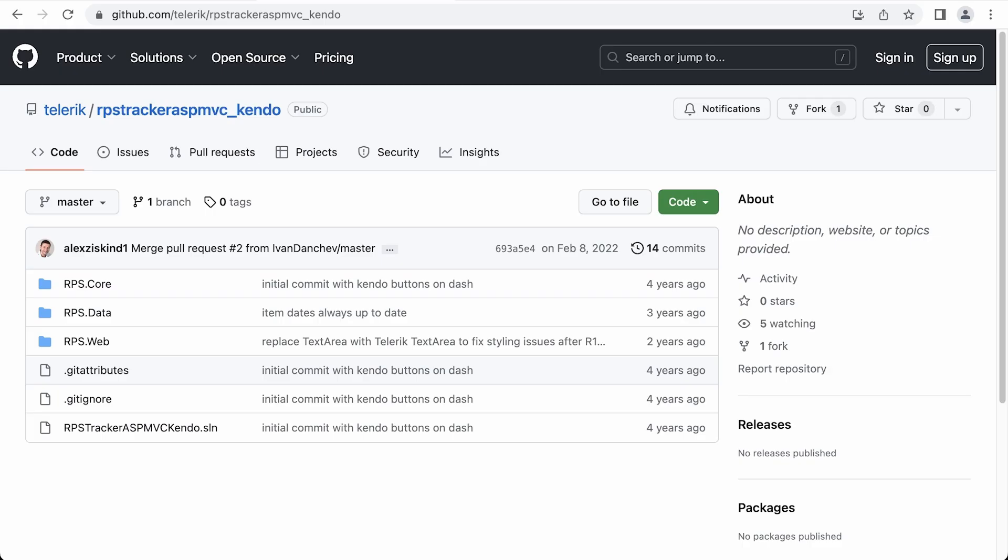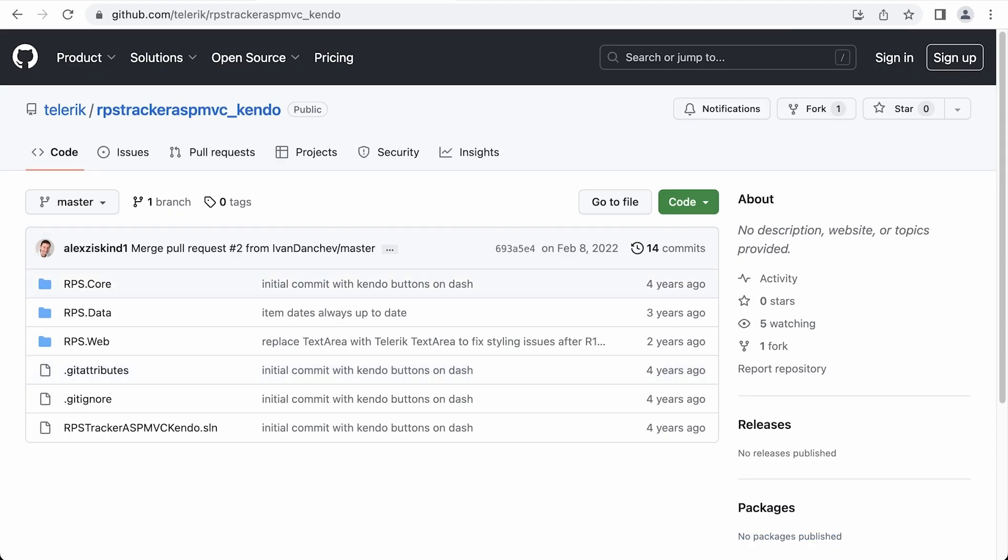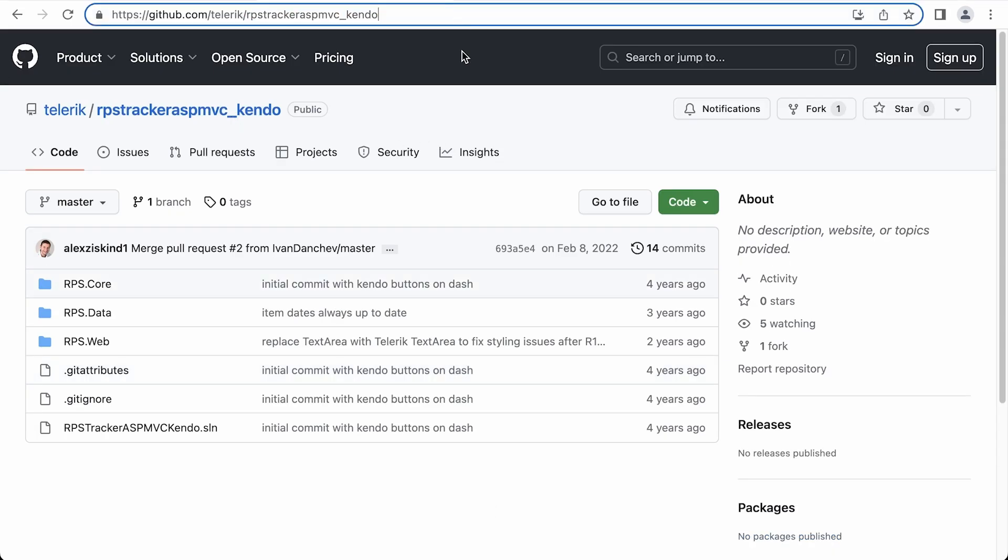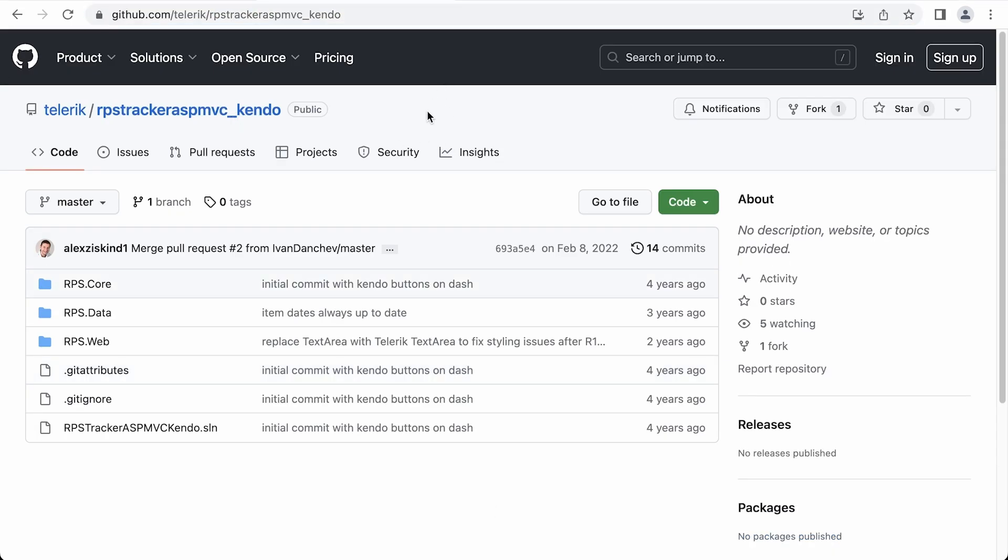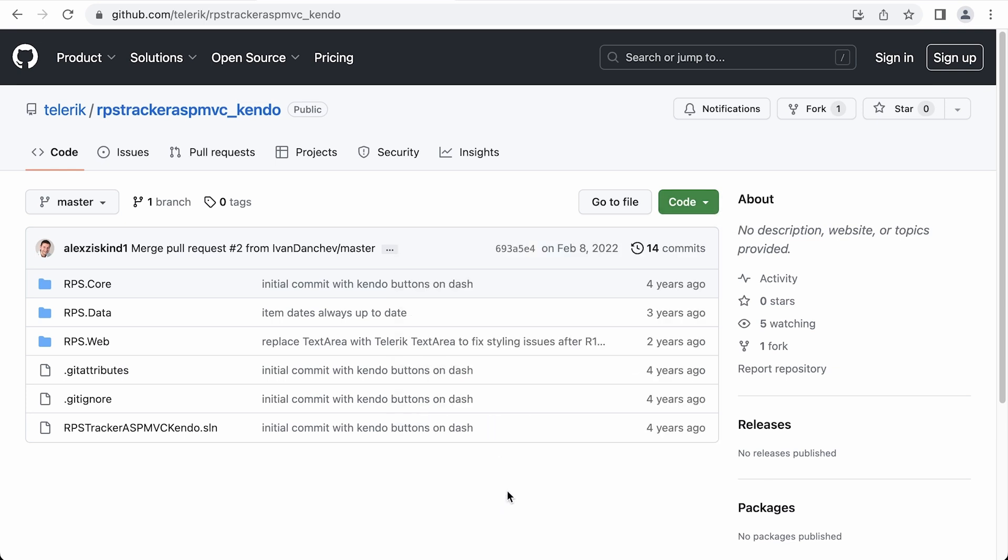Now let's go back to GitHub and find the other project, which is the RPS tracker ASP MVC underscore Kendo. They're pretty much identical, except this project has the Telerik UI built into it. You can go ahead and download or clone this as well. I've already done so.